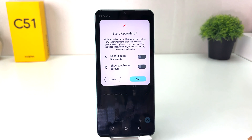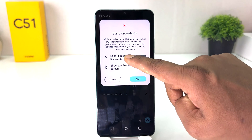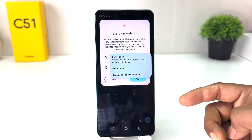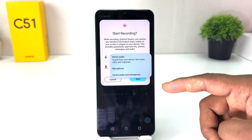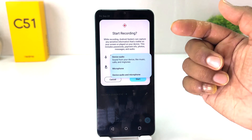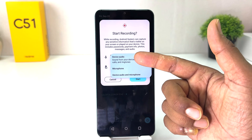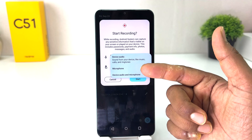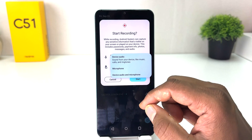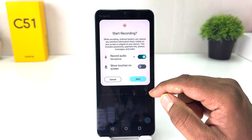If you click here, the screen recorder is going to come up. If you decide to record something with the microphone, you need to click this dropdown menu and choose here: device audio, microphone, or if you want device audio and microphone you can choose that. I want only microphone.